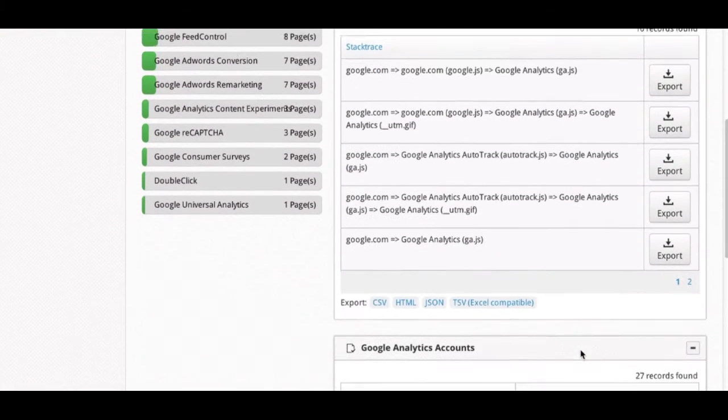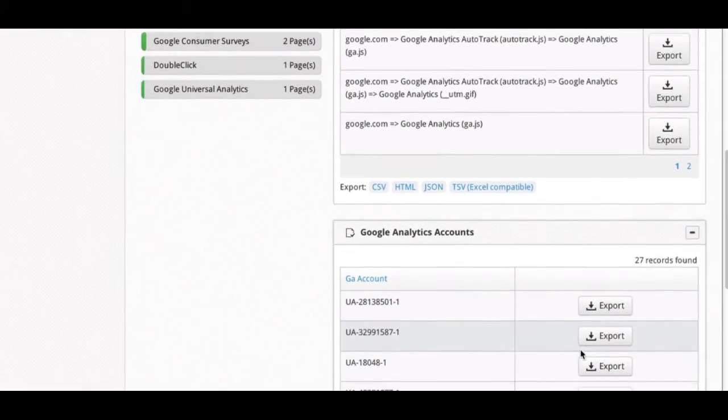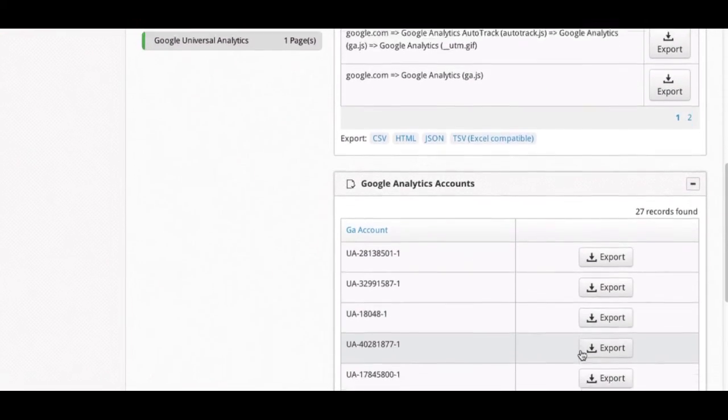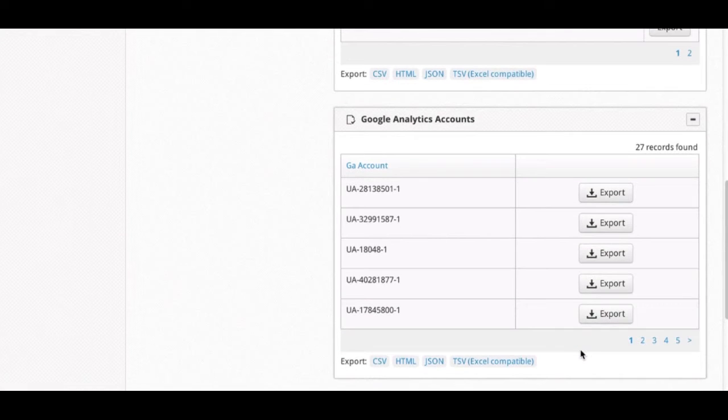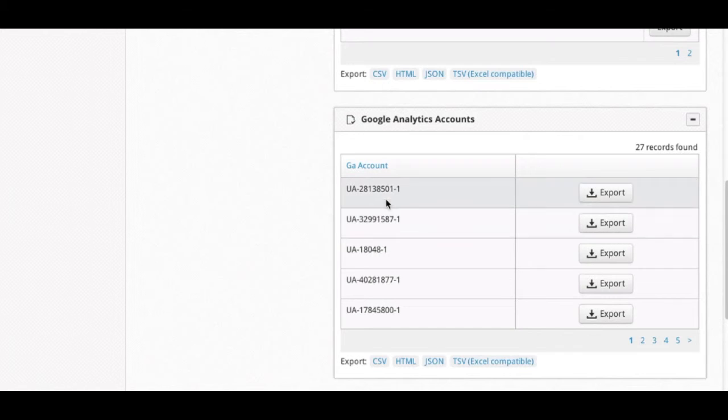If you continue to scroll down, you will begin to see a little bit more information about Google Analytics. Being a Google Analytics certified partner, we have added some extra GA validation modules here, such as which accounts are firing across the site.